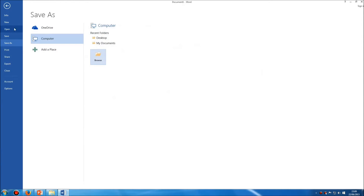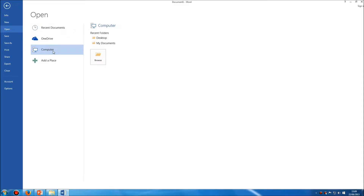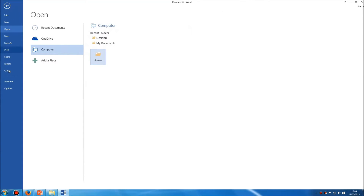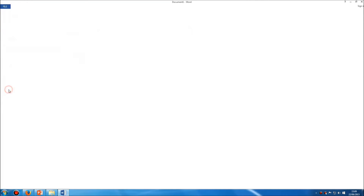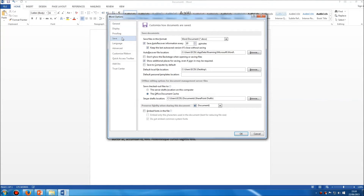Similarly, if I click on Open, then Computer, and then Browse, again by default it's now looking at the Desktop. So both of those two options in the Options panel — changing the User Name, which is in the General section, and changing the Default File Location, which is in the Save section — simply click on the Browse button to change it.